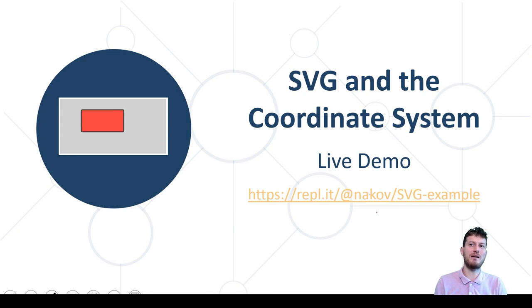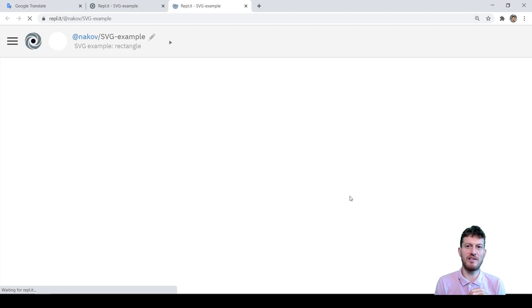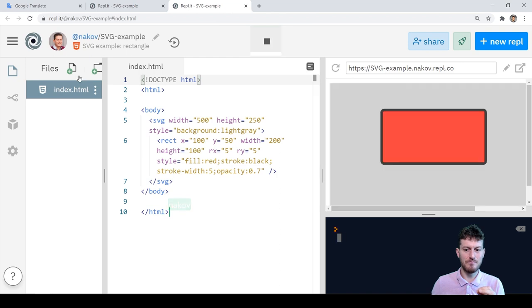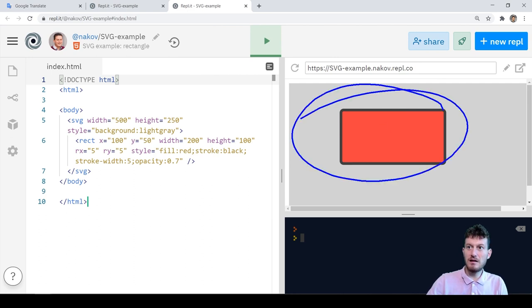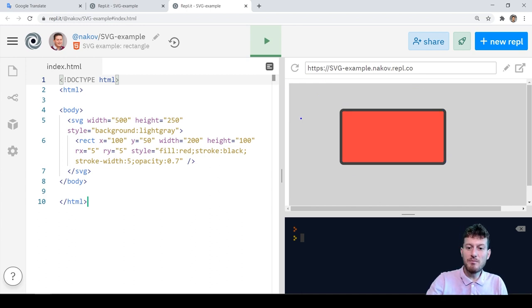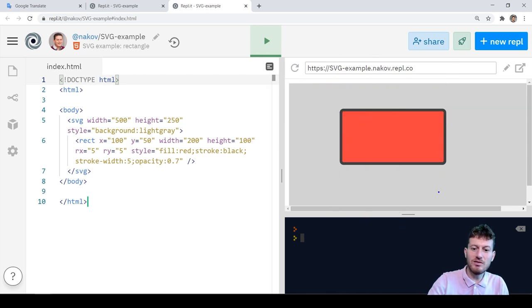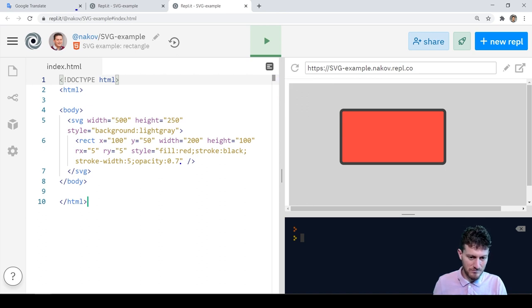Now let's see the previous example in a web demonstration. We open the editor where I have prepared the code for the SVG example and click the green run button. Now we see the rectangle with the black border, located at the invisible coordinate system which starts at the top left corner of the web page hosting the SVG graphical area.